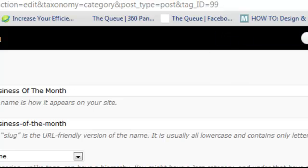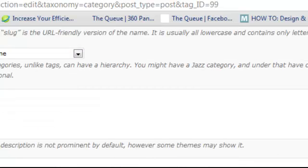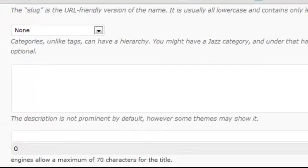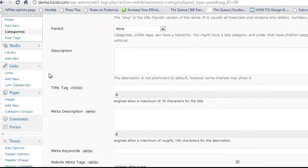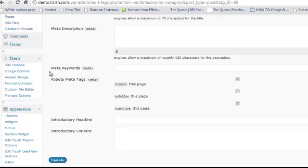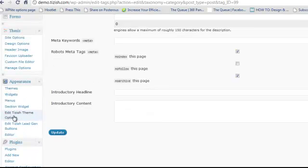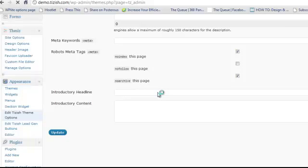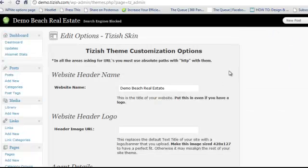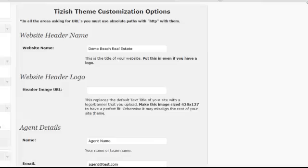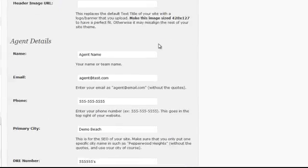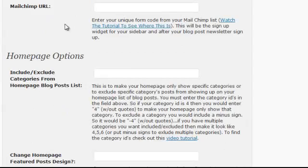Whatever that number is, copy it. Then go to the left-hand side, go under Appearance, and then go to Edit Tizish Theme Options and click on that. Now under Edit Tizish Theme Options, scroll down to the part that says Homepage Options.